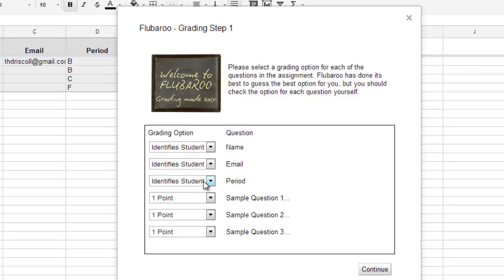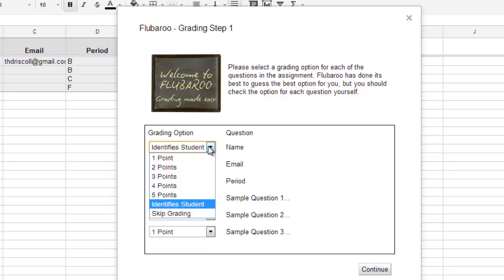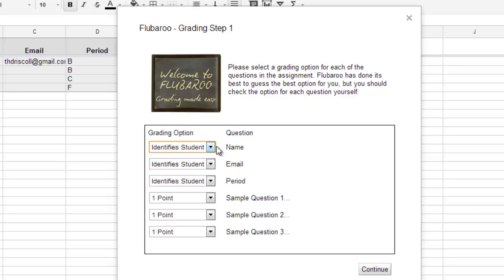If you put one point for them, it's actually going to assume that it's wrong if it doesn't say exactly name, email, and period. So you want to choose a grading option, identify student. Then you want to put one point or however you want to scale this for your sample questions.